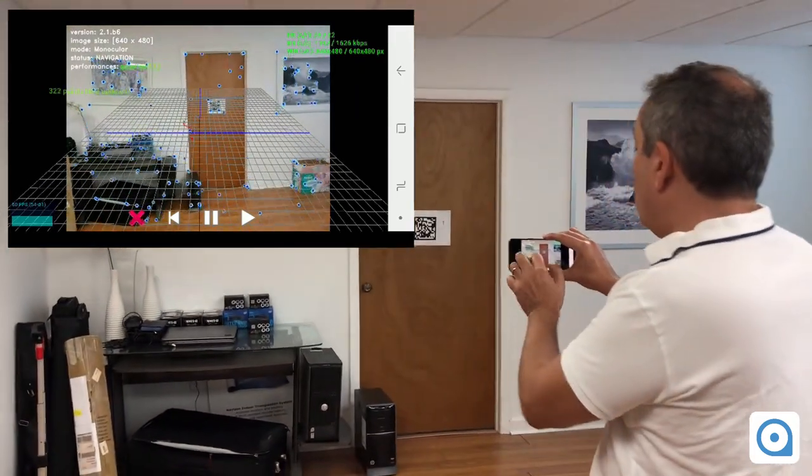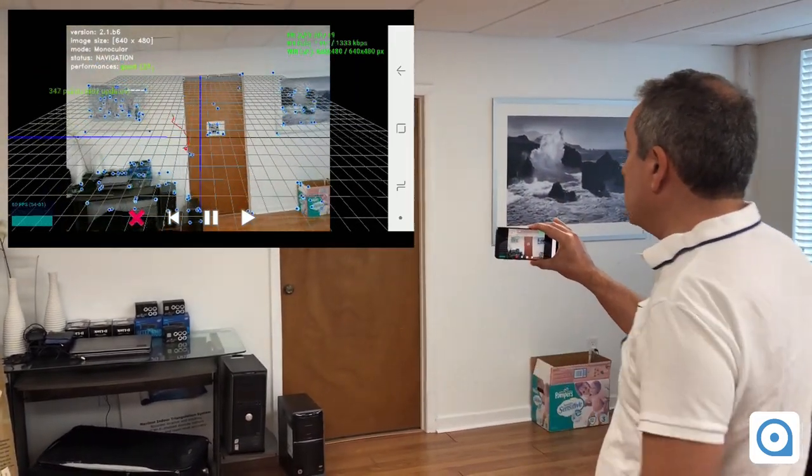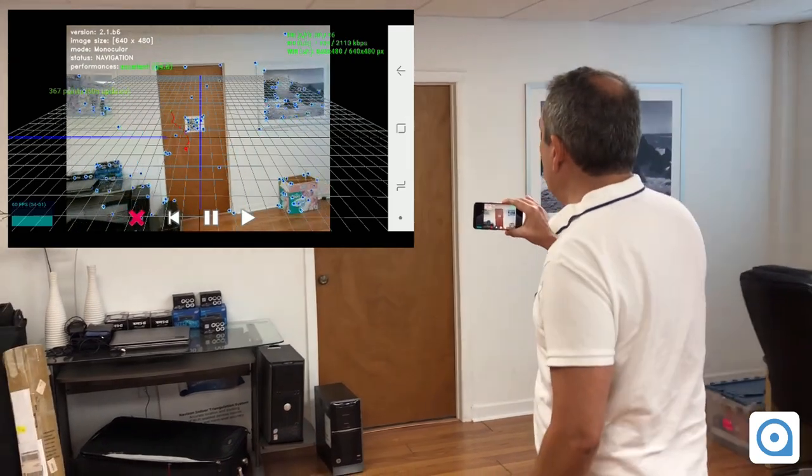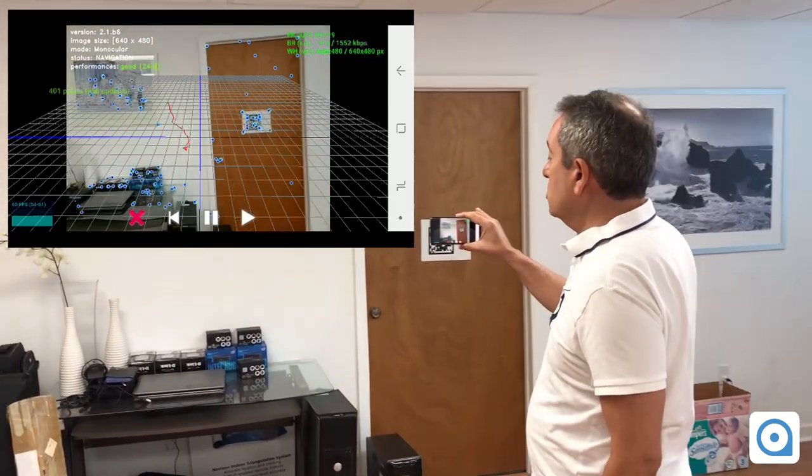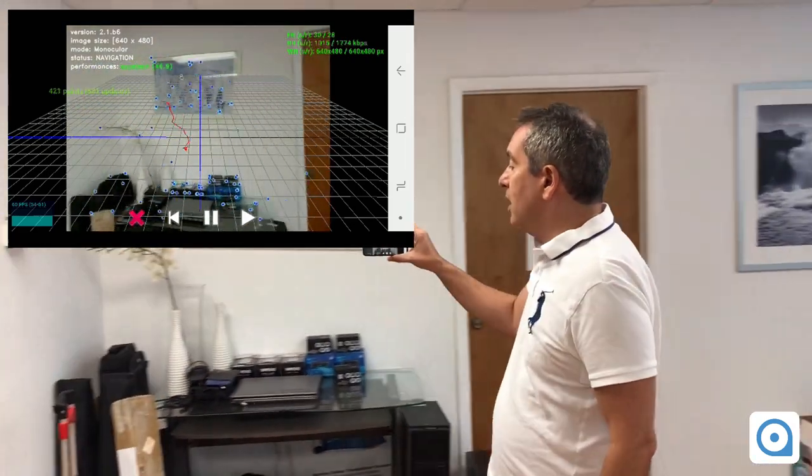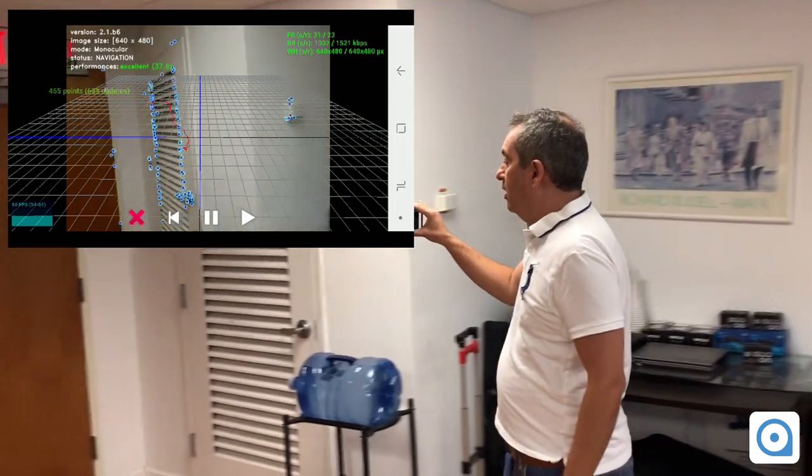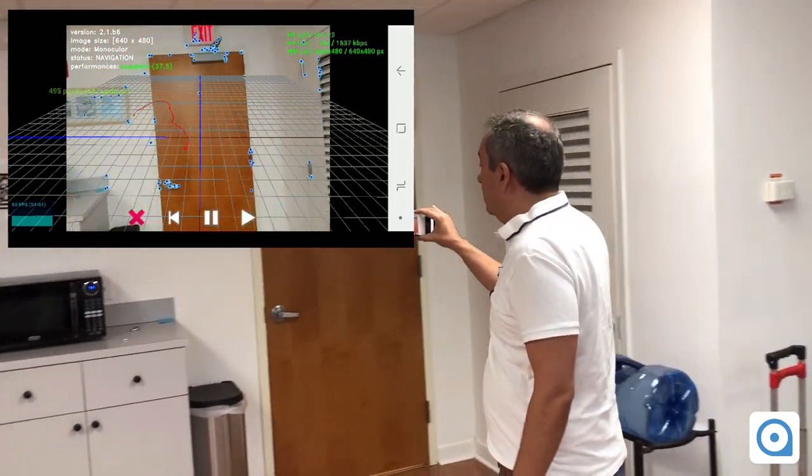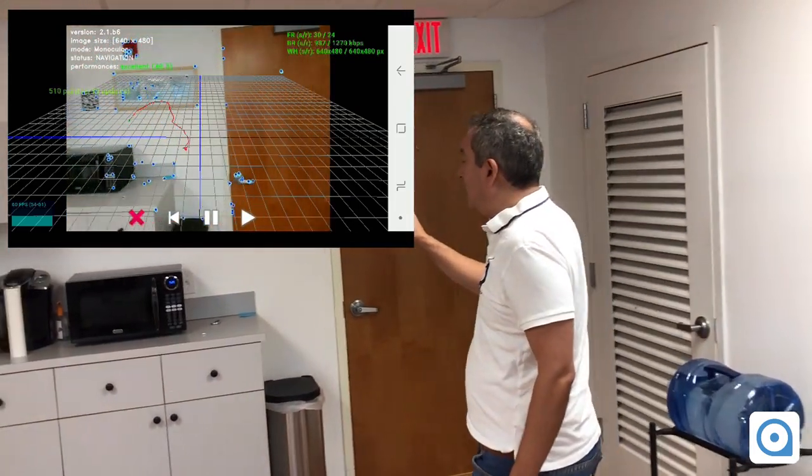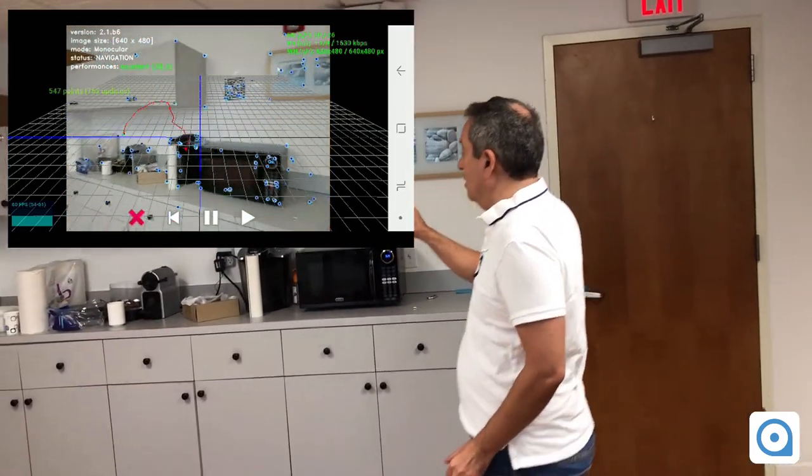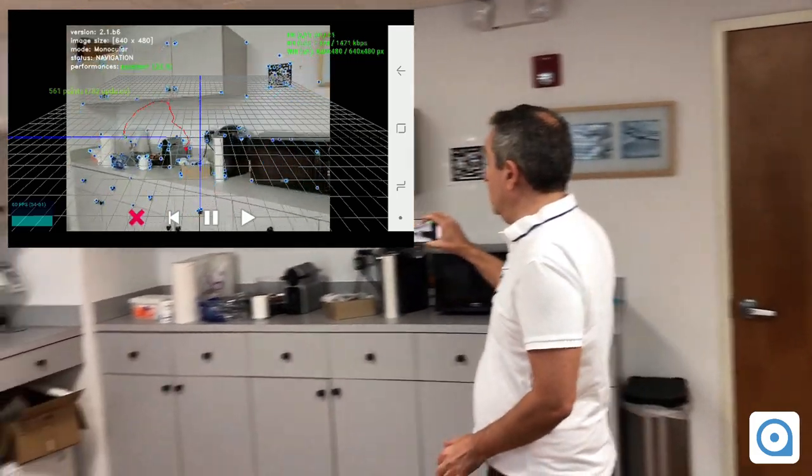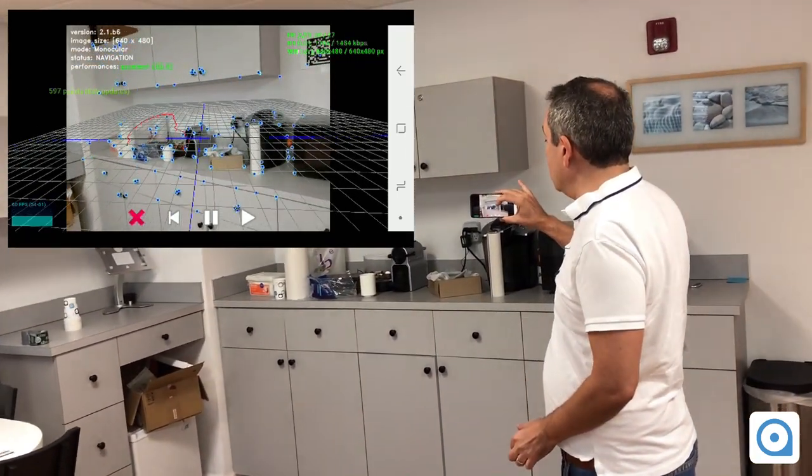And here the red path is the position of the device. Okay, so I'm moving here around, I'm turning, and I can see the green dot following my tracks.